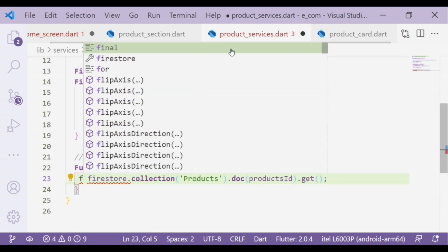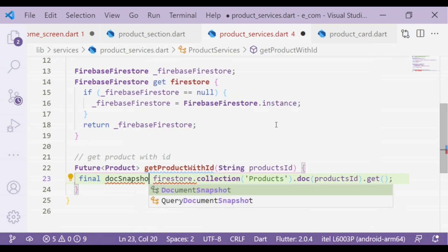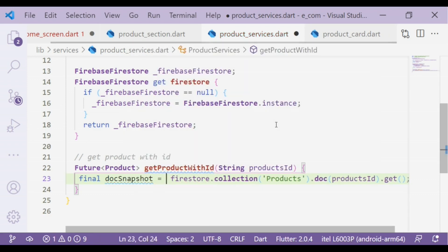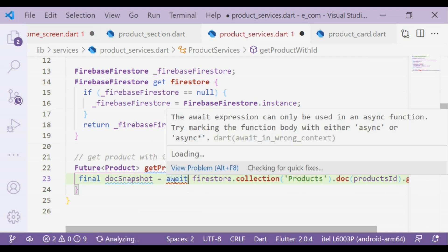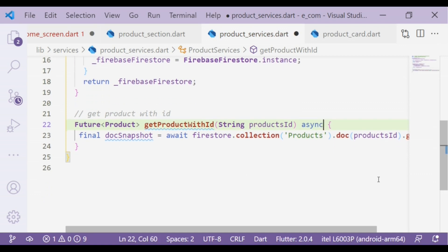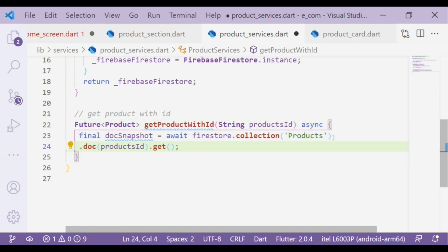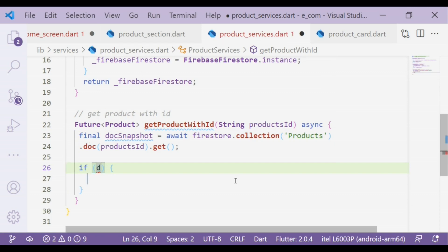Now we will put the result into a variable. As we will get the response in a Future we have to use the await keyword. The await expression can only be used in an async function, so we have to use the async keyword.